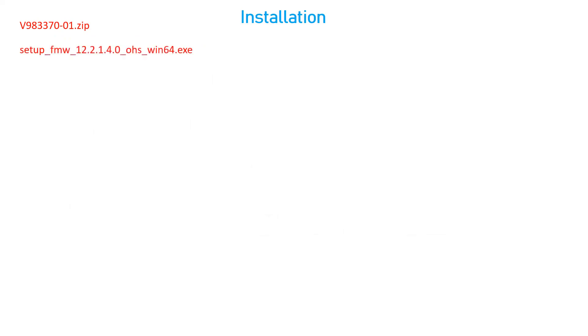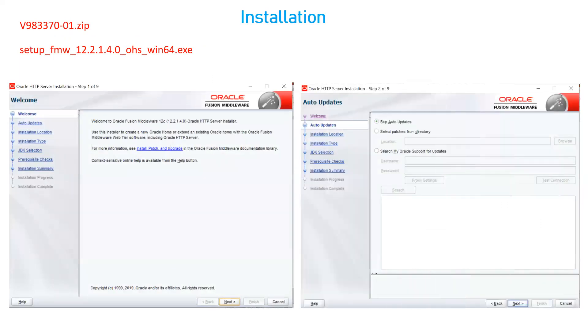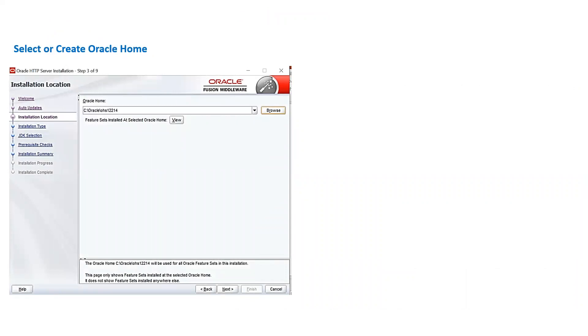Now let's look at the installation. The zip file can be downloaded from edelivery.oracle.com — this is the software name for a Windows installation. If you are installing on a Linux or Unix-based system, you will get a file with the extension .bin. The first screen when you initiate installation is the welcome screen. The second screen lets you opt to get updates from Oracle Support, select patches from a directory, or skip auto updates. It will then ask you to create an Oracle Home — the installation directory for OHS, similar to how WebLogic Server installation works.